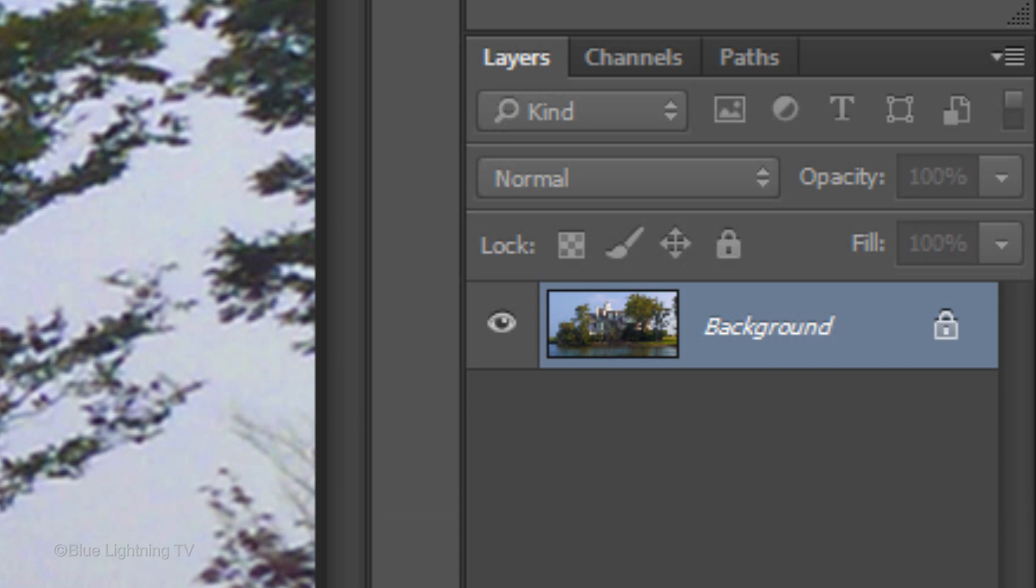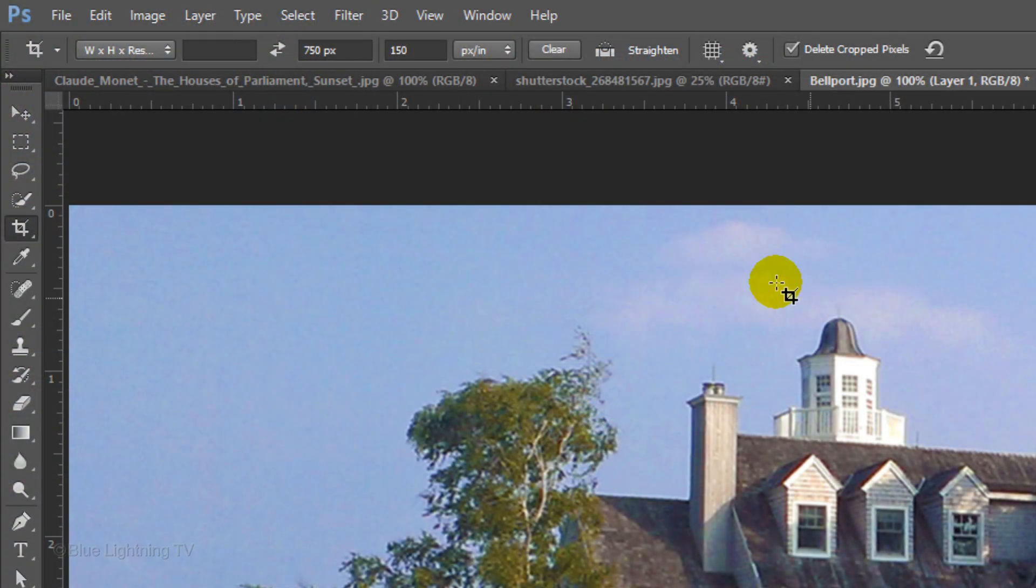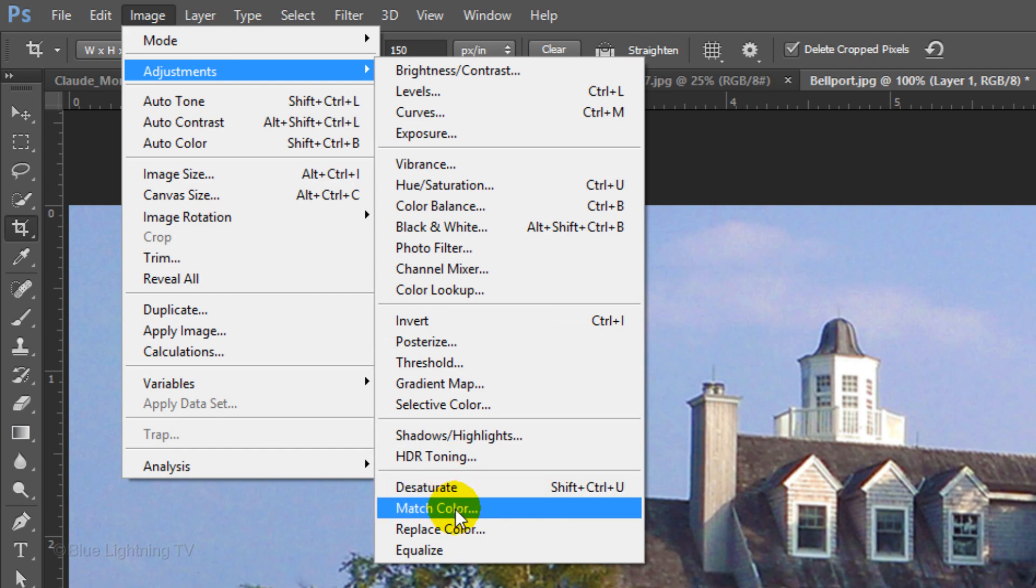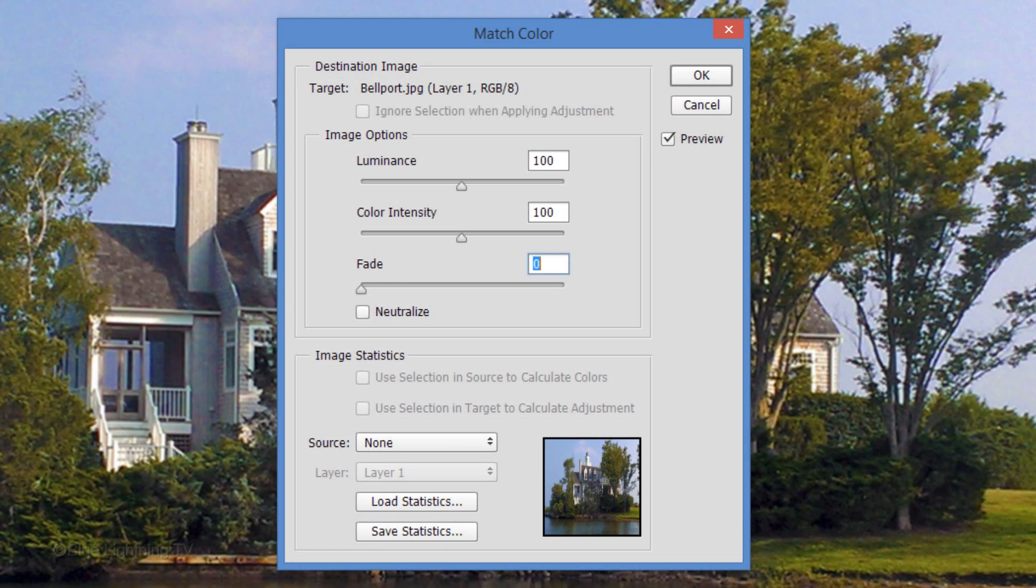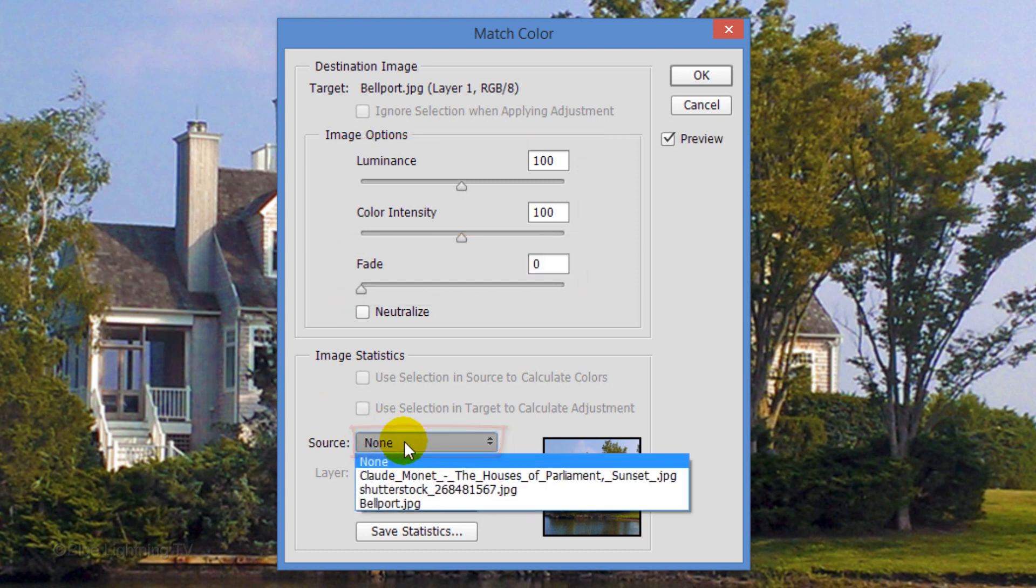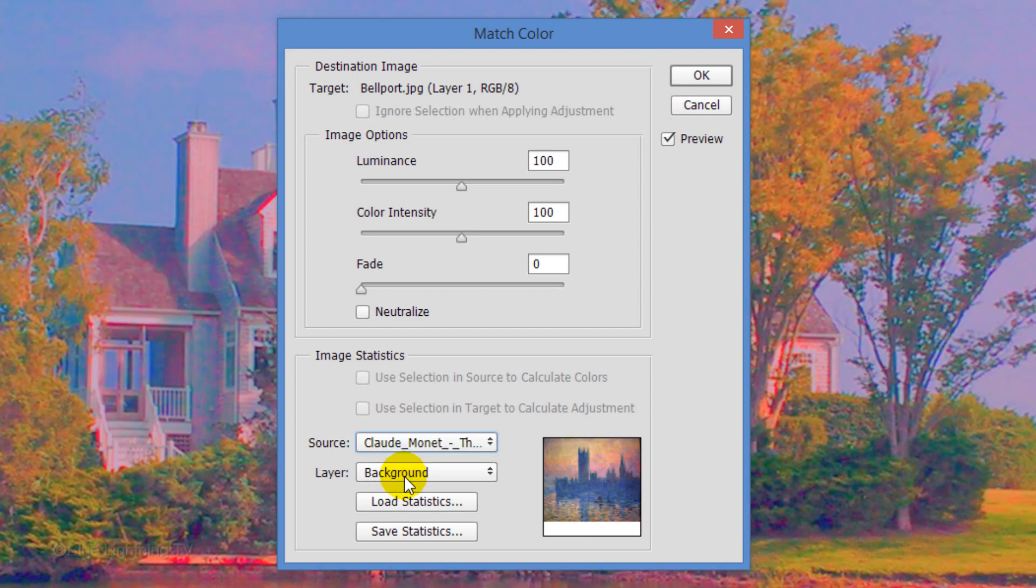Make a copy of the layer by pressing Ctrl or Cmd J. Go to Image, Adjustments and Match Color. The Luminance and Color Intensity are 100 and the Fade is 0. Open the Source fly-out list and click the Monet painting I provided. If you don't see it in the list, it's because you need to open it in Photoshop as one of your documents that you can click on. Once it's in the Match Colors source list, click on it and click OK.